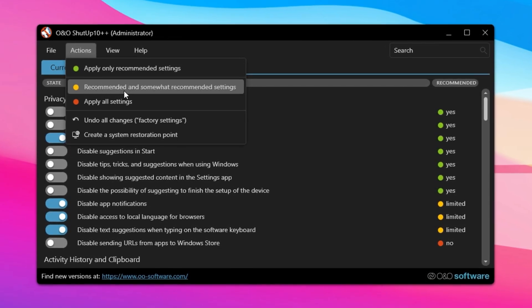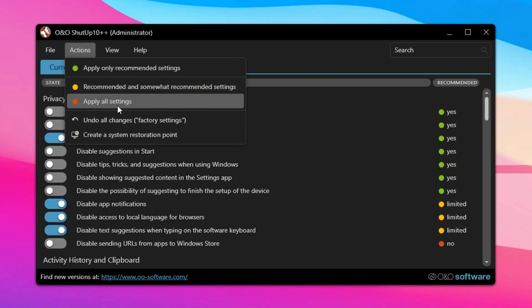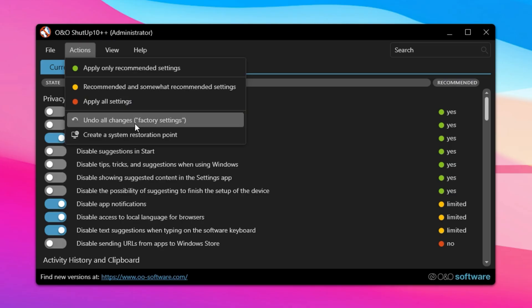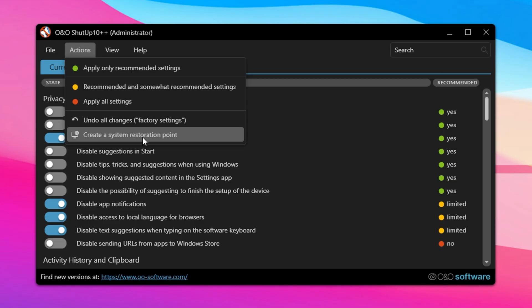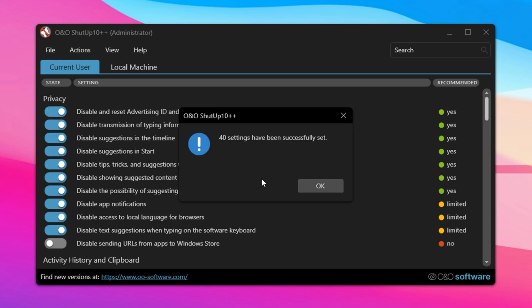Yellow settings include more aggressive tweaks that might affect how certain features behave, so use them based on your needs. All settings applies every tweak available, but this option could disable features you occasionally rely on. You can also undo all changes at any time, and the app allows you to create a system restore point before applying tweaks, which is highly recommended for safety.